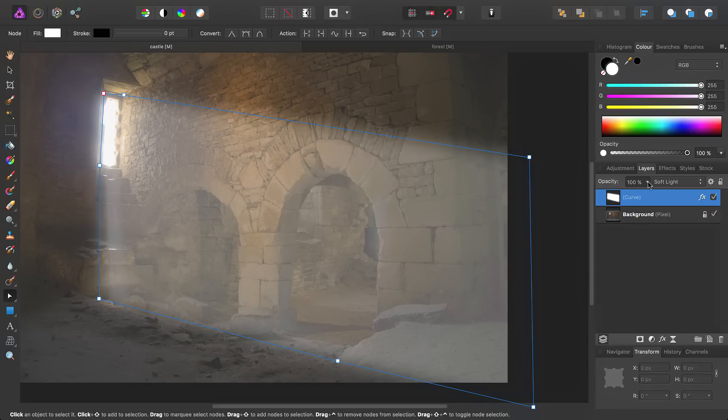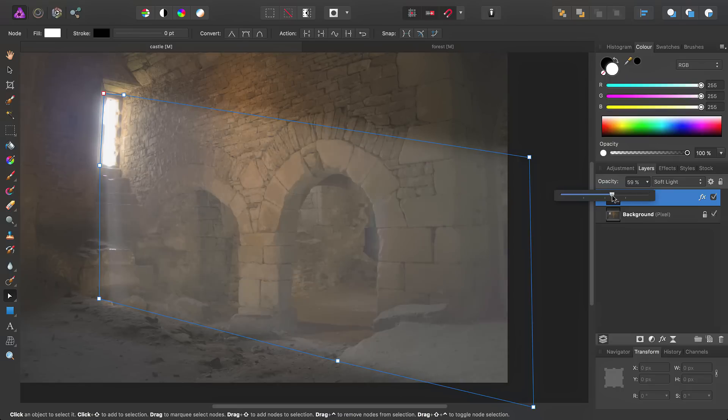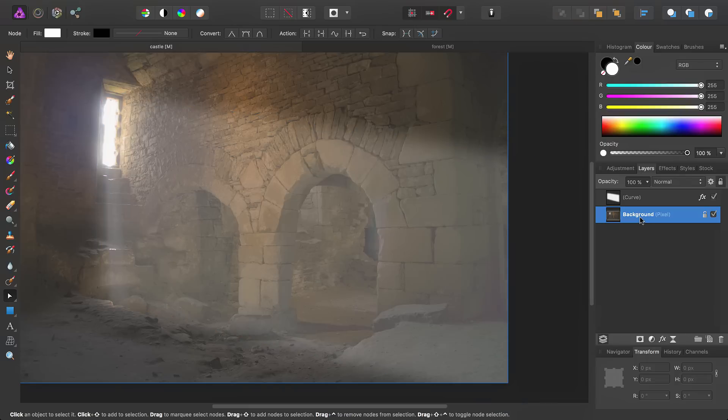Okay, so, taking the opacity down slightly, just to lessen the effect and help it blend in a bit better, what we can do next is then accentuate the areas that fall underneath this light beam we've just added.